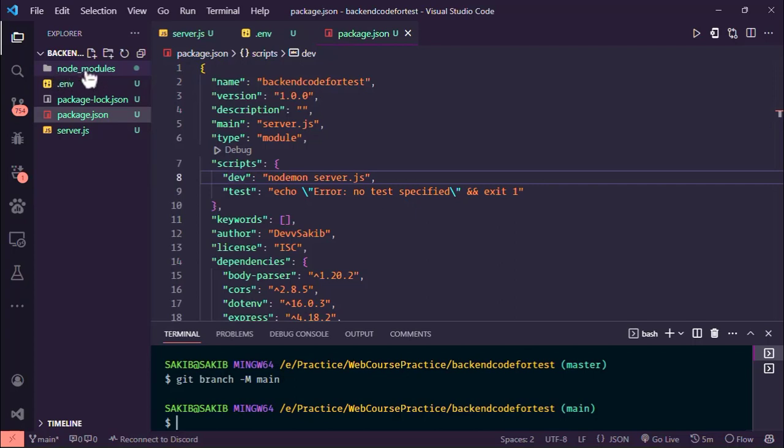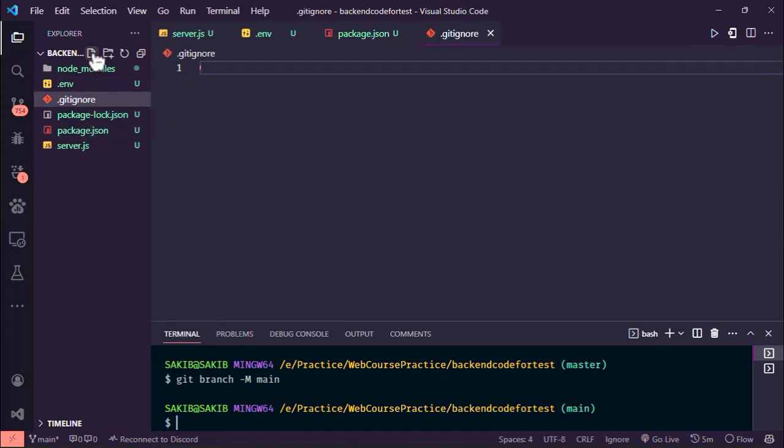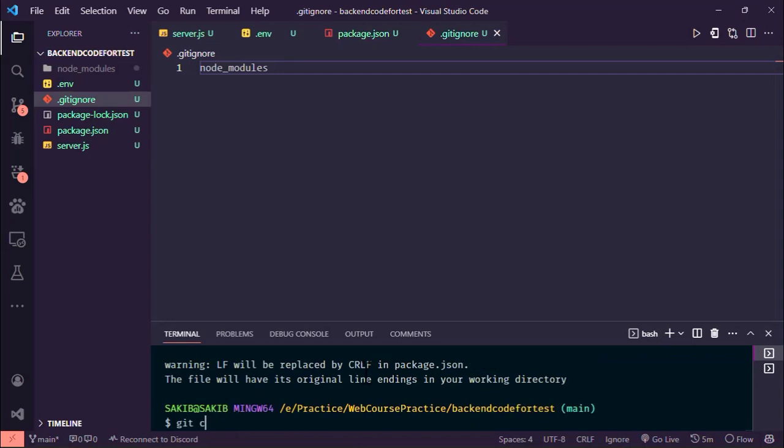We have to ignore the node_modules folder. Create a file named .gitignore and add the node_modules folder. We are not going to push this. Now git add, git commit, my first REST API.